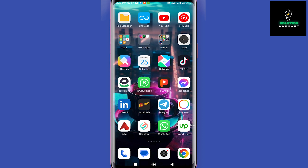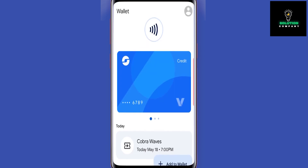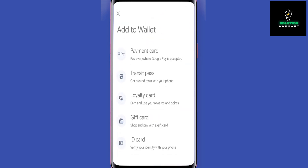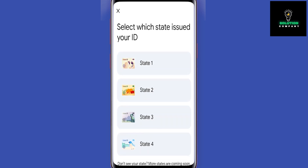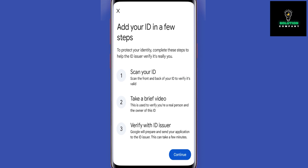First of all, just open the Google Wallet app and then tap on 'Add to Wallet.' Now you have to select 'ID card' — the last option. Now you have to pick your state, so just pick your state.